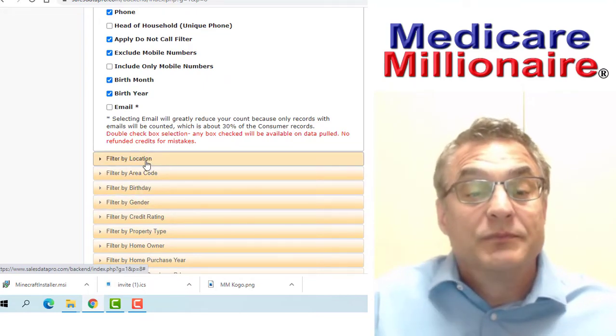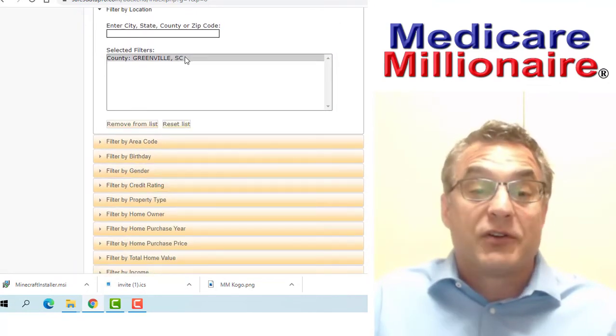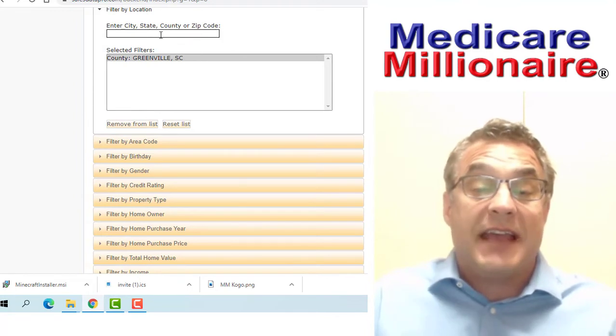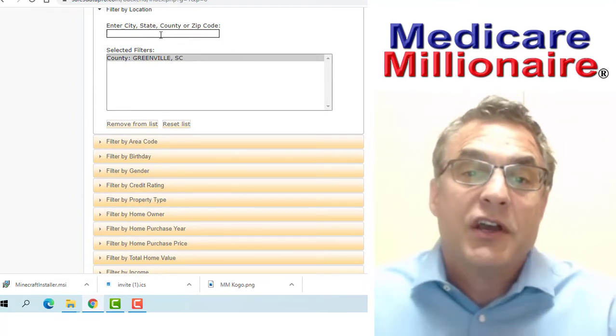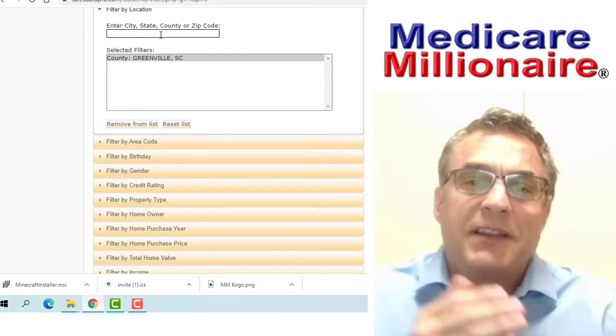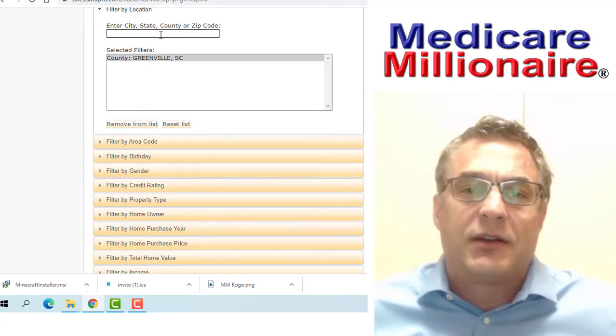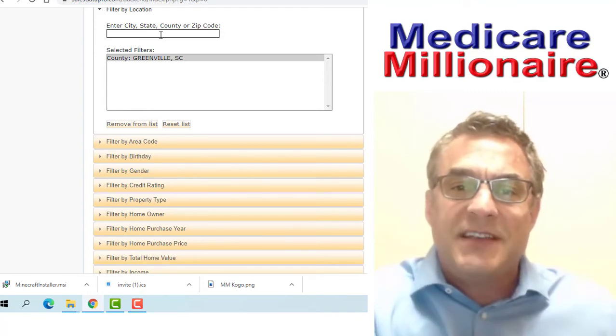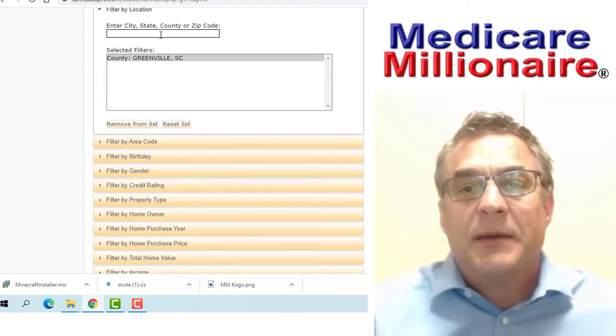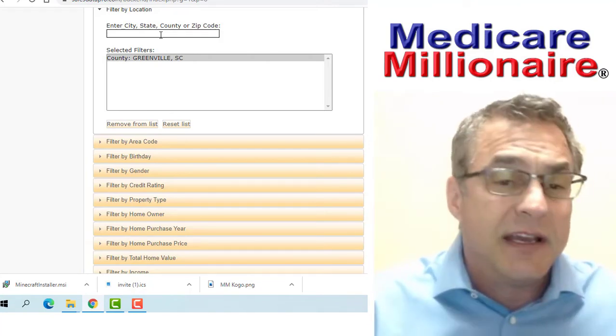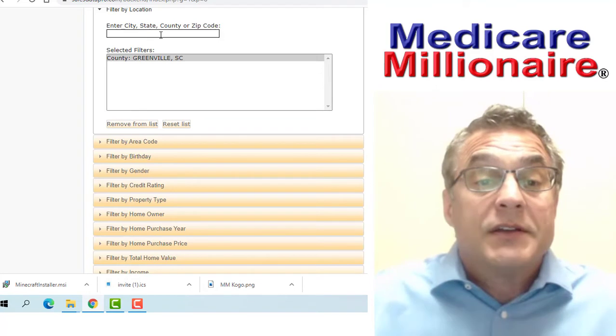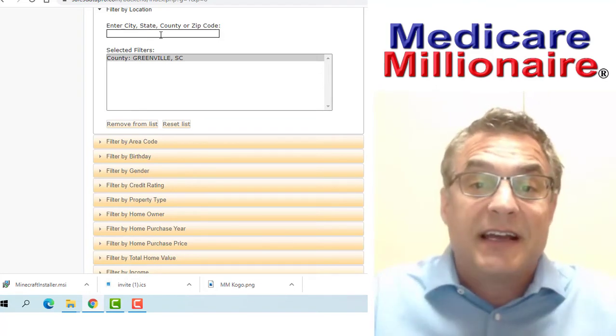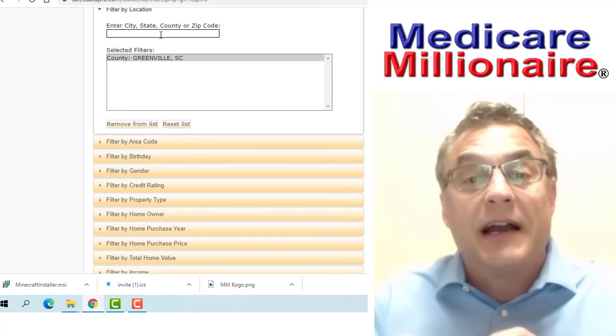I'm going to pick a location. I'm just going to choose Greenville, South Carolina as a location. You can narrow it down to zip codes. There may be areas that are all gated communities you don't want to choose. If you can go by zip code and exclude those zip codes, you're going to be better served.